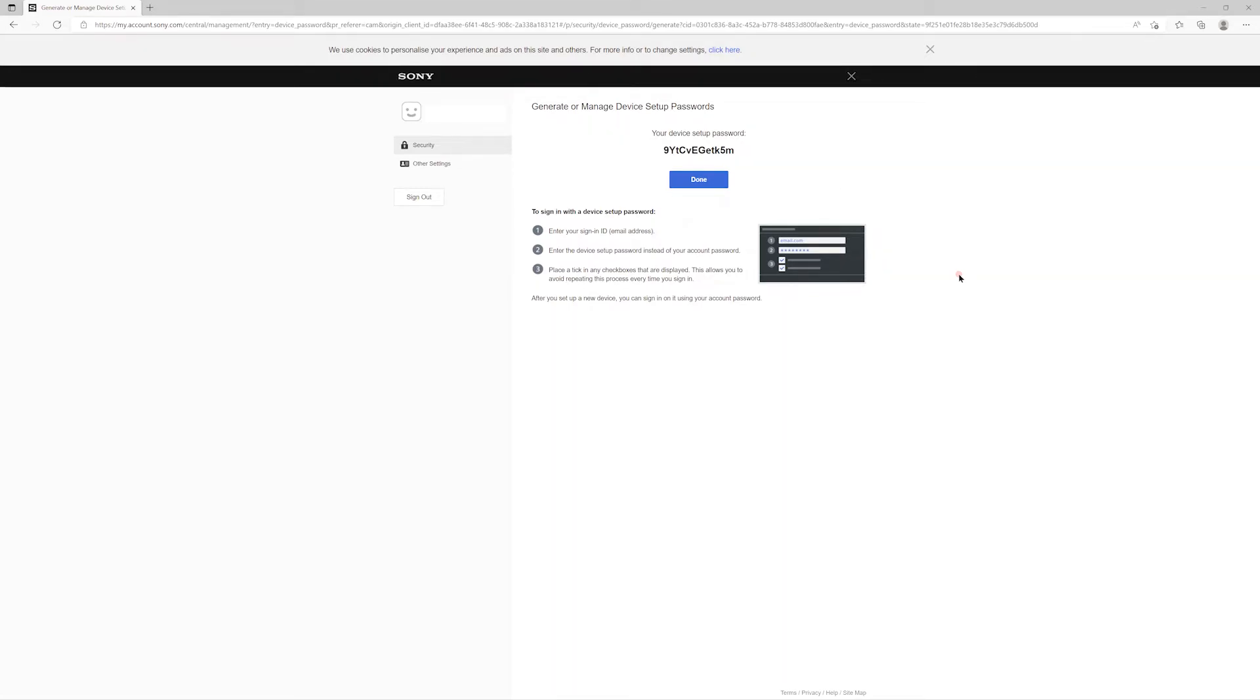When signing in on your PS3 or PS Vita, you'll need to use this device setup password rather than your account password in the future. The instructions given on this page are actually slightly contradictory. If you look at the third point, it suggests that you'll need to sign in with this device password in future, and you'll want to tick the box to save it so you don't have to come back here every time to copy the password.